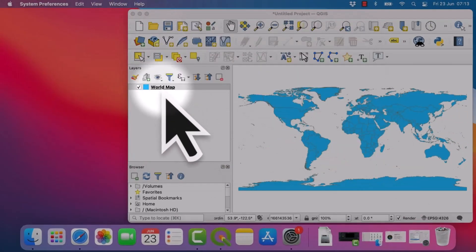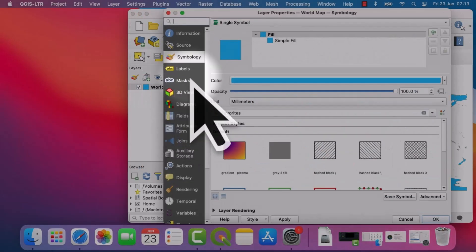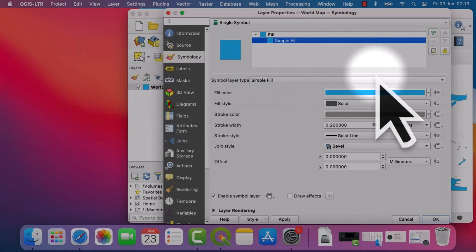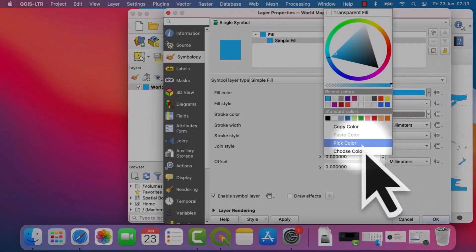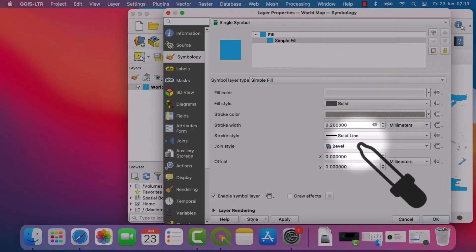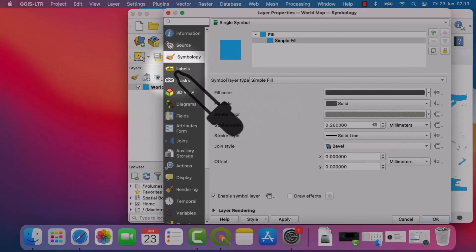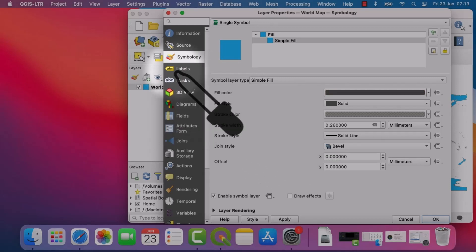The next thing is if I double click on this world map layer and go to Simple Fill and then under Fill Color, I choose Pick Color. I can see I get the little color picker icon and it works fine when I'm within this window. But when I go outside it, it stops working.